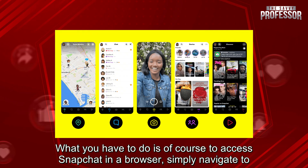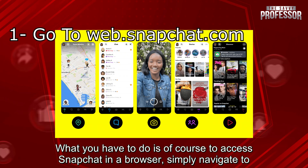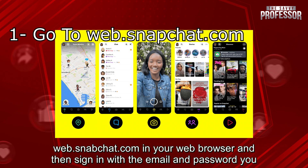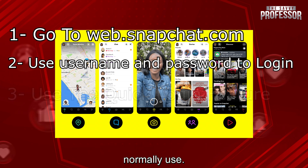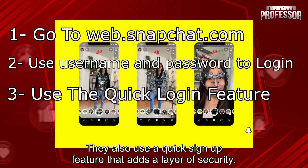What you have to do is, of course, to access Snapchat in a browser, simply navigate to web.snapchat.com in your web browser, and then sign in with the email and password you normally use. They also use a quick signup feature that adds a layer of security.